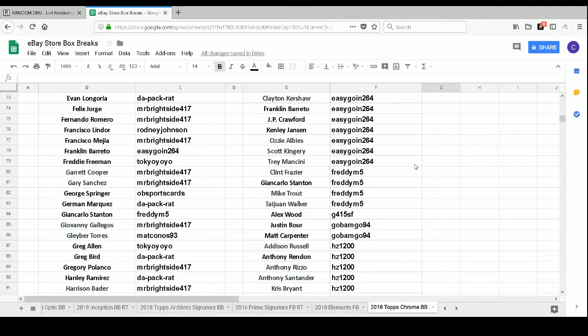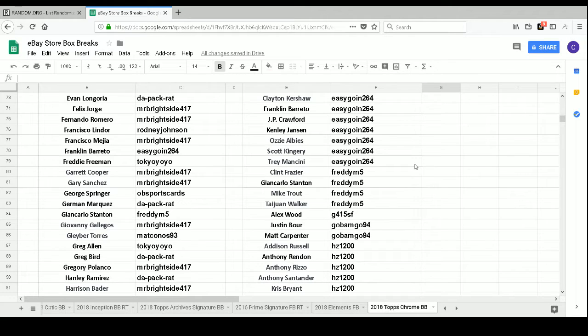Freddie M5 has Clint Frazier, Giancarlo Stanton, Mike Trout, and Taijuan Walker.